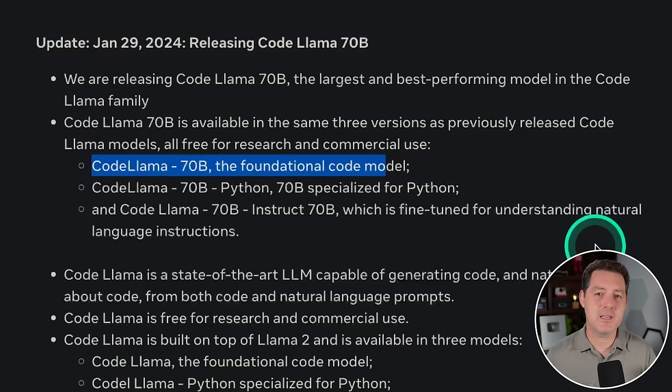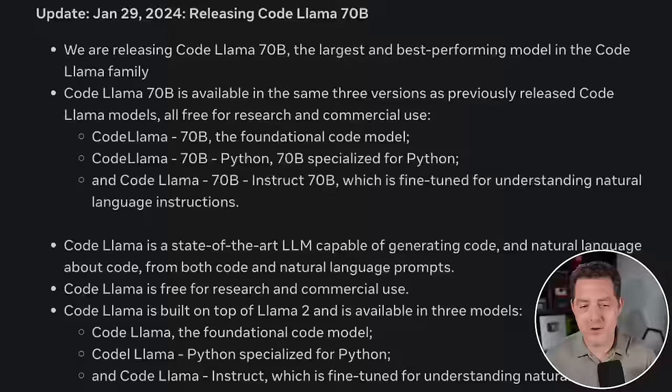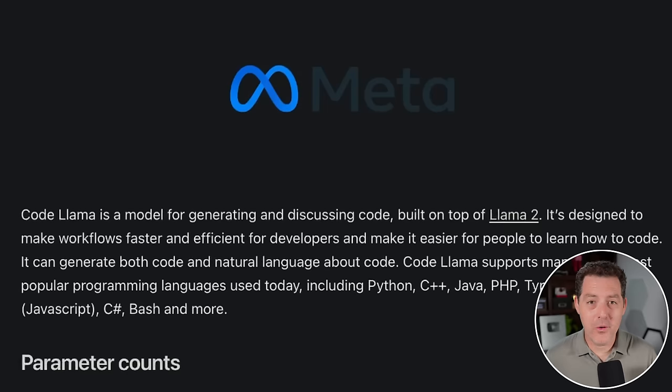It is free for research and commercial use. And it's built on top of Llama 2. And in our own benchmark testing, CodeLlama outperformed state-of-the-art publicly available LLMs on CodeTAS.